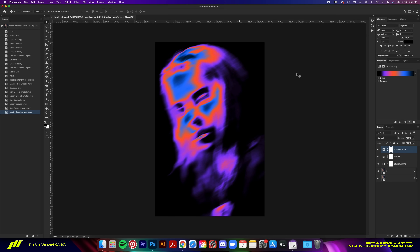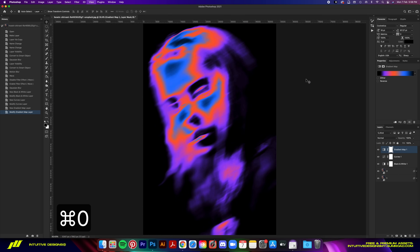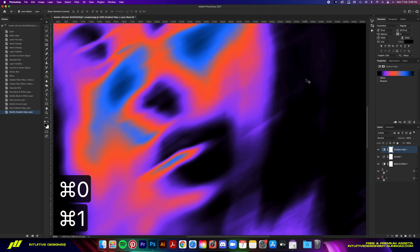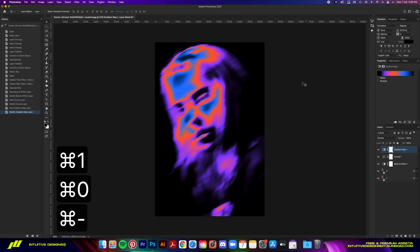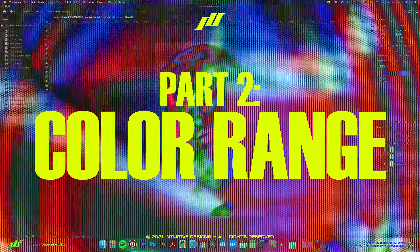After some adjustments, this is the result I got — I'm pretty happy with that. Now let's move on to Part 2 where I show you guys how to turn this into a shirt design.